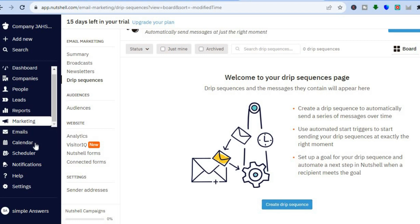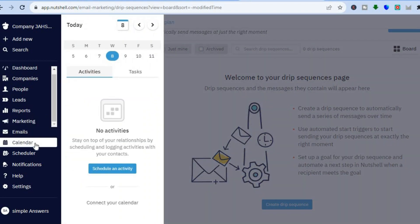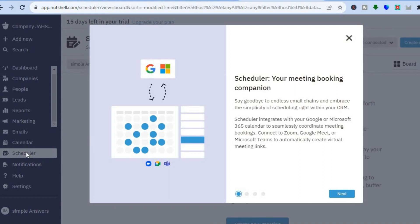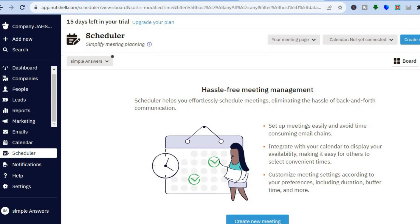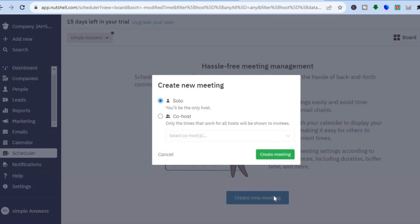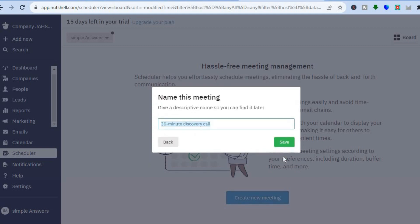If you would like to integrate your calendar, you can do that by tapping on calendar from the left hand menu option. Then you could tap on connect your calendar and integrate it. You can also view their scheduler by tapping on scheduler. After you have done that, you will be redirected to this dashboard, and you can create your first meeting by tapping on create new meeting. Then you can select whether it will be you hosting only or you will have a co-host, then tap on create meeting.